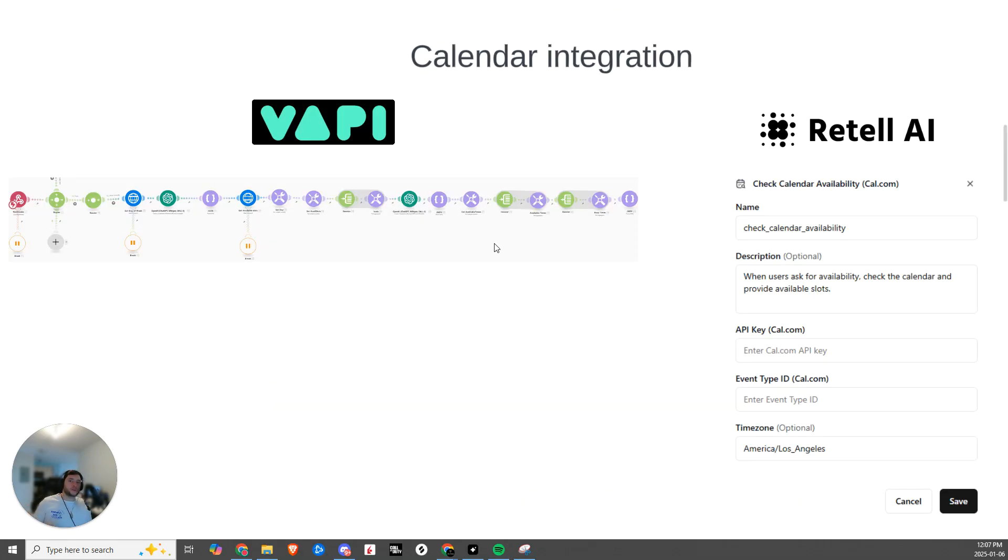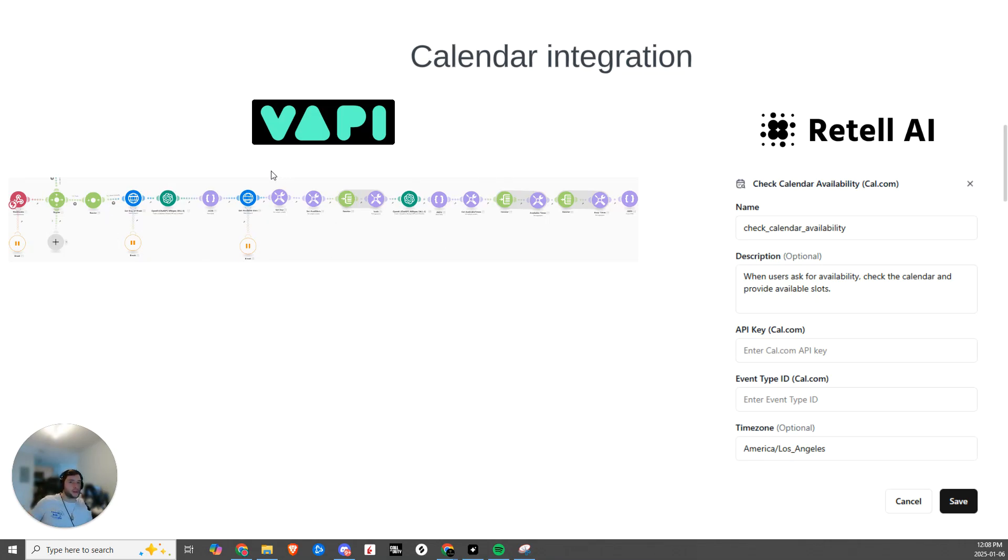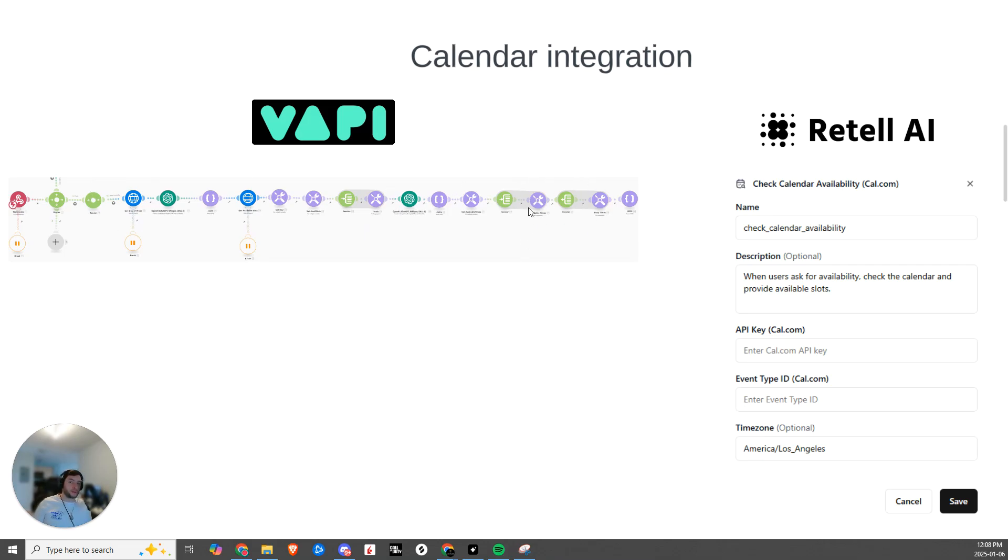So the first reason is calendar integration. You can see here, this is the setup for calendar integration just to check availability. This is essentially grabbing the day of the week, formatting the date properly, checking within my calendar for the available slots, and then formatting those slots and returning the available slots. So this is pretty complex. It took me probably a couple of hours to be able to get this working properly so that it works every single time, versus on Retell.